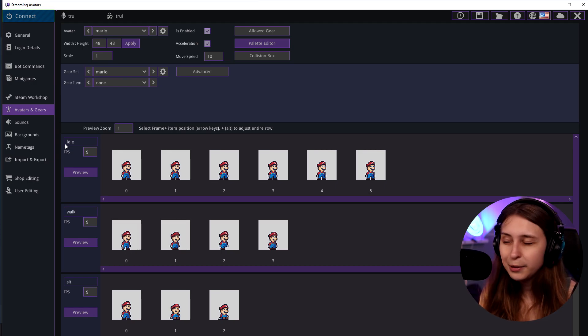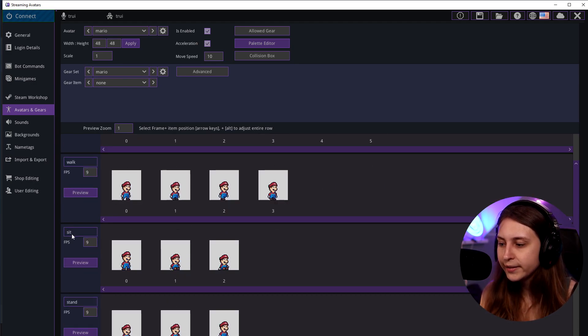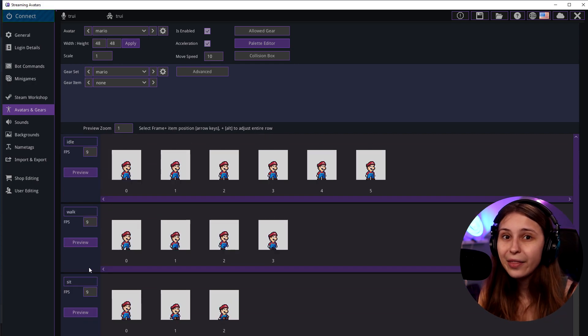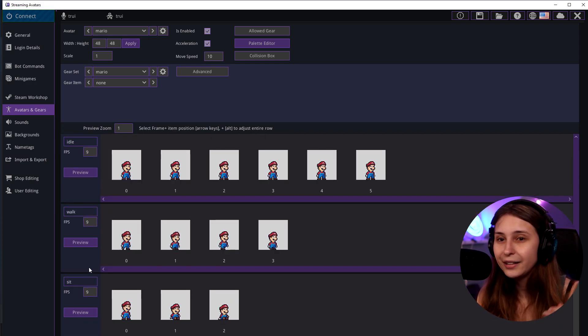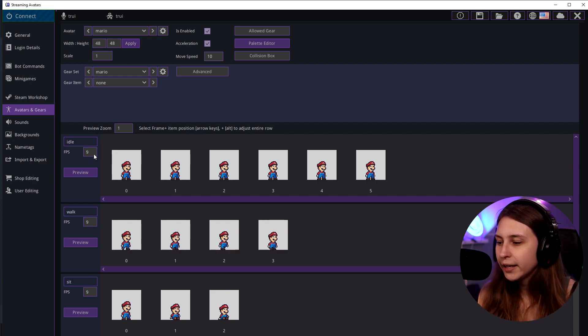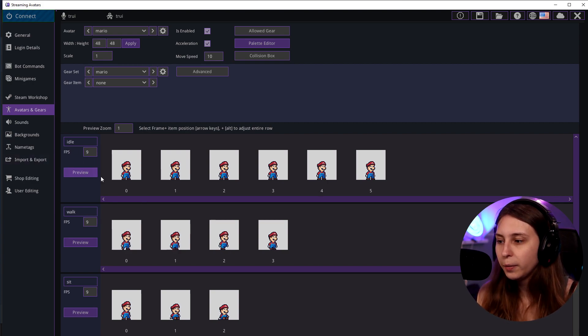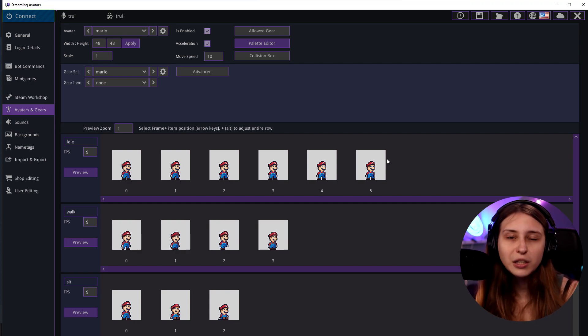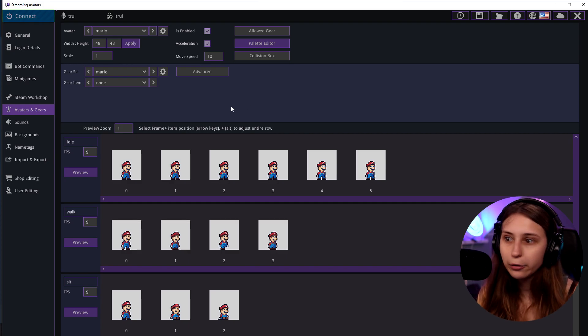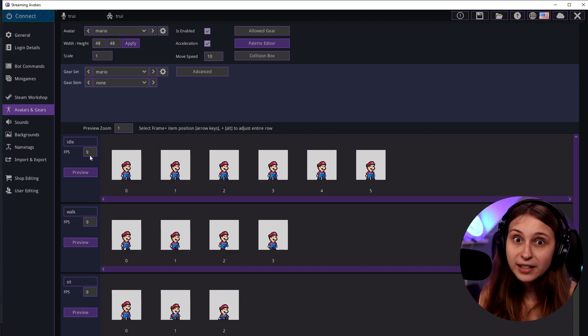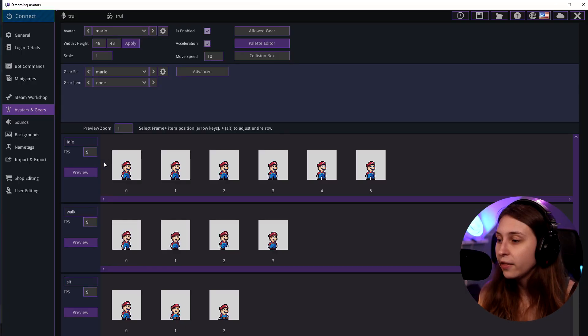The first row is the idle animation, so you don't have to change anything for idle, walk, sit, stand, and jump — as long as you arranged them in that order, you'll be fine. Here you can decide how fast the frames play. We have five frames and the FPS is nine, so they play slightly faster than one per second. If your artist specified an FPS, use that.